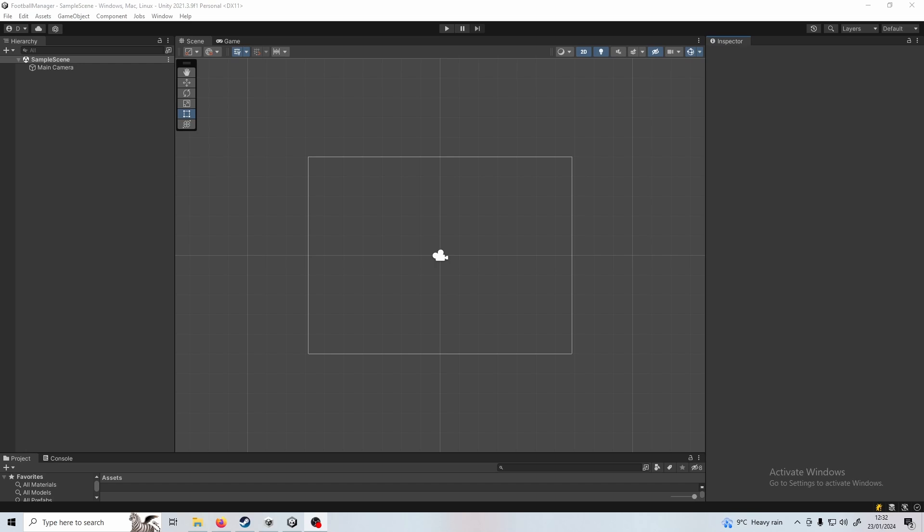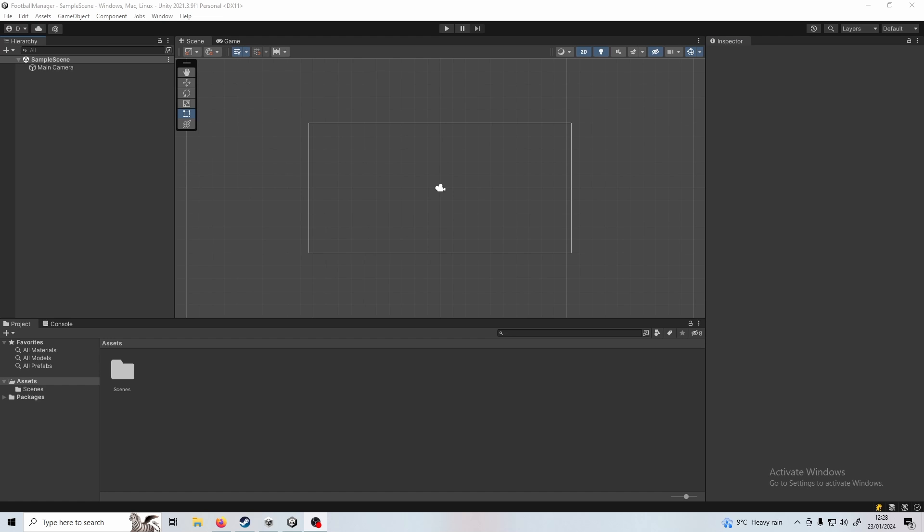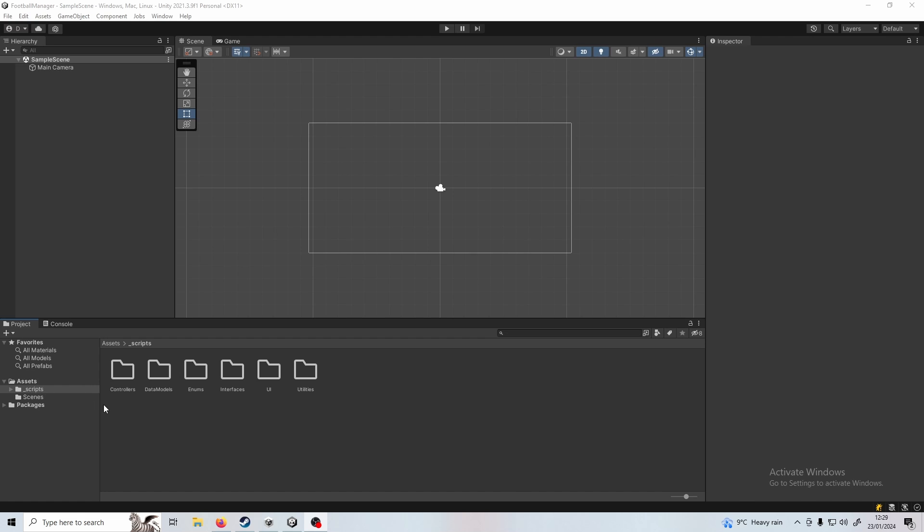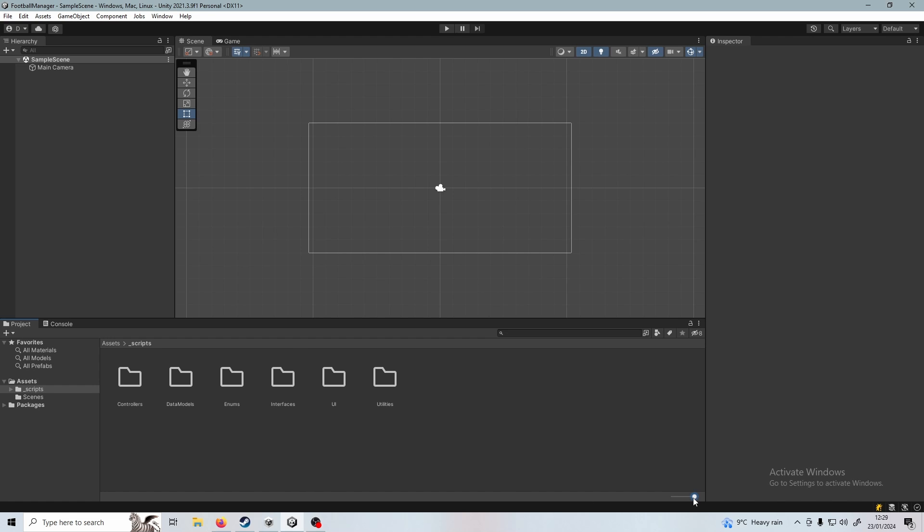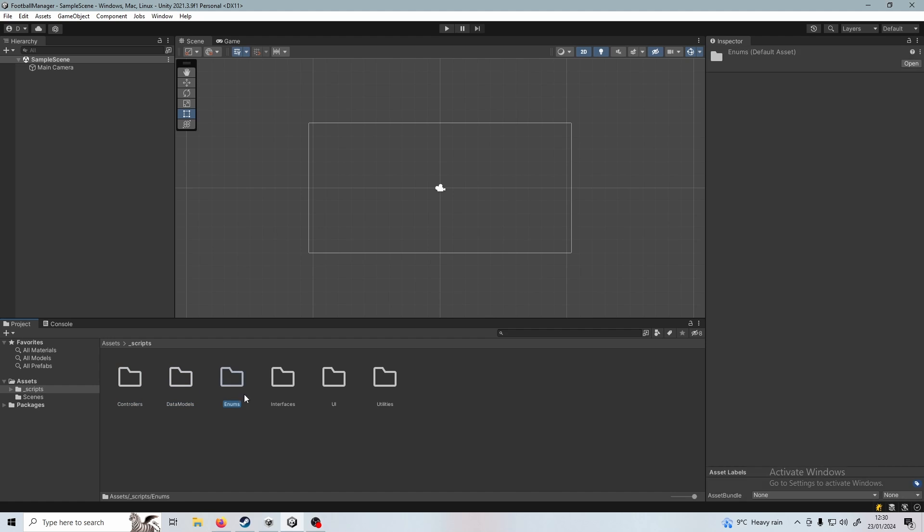So this is a brand new Unity project using Unity 2021. However, any Unity version will work for this tutorial. Let's get started here. The first thing that I'm going to do is set up my folder structure. We've got here the folder for scripts and this is going to hold all of our scripts. Please just take a note here of the folders that we've got. I'll zoom in a little bit so you can see easier. We've got controllers, data models, enums, interfaces, UI and utilities.